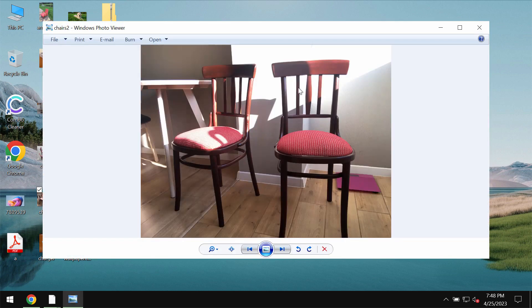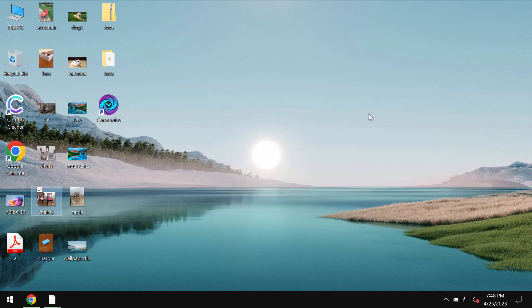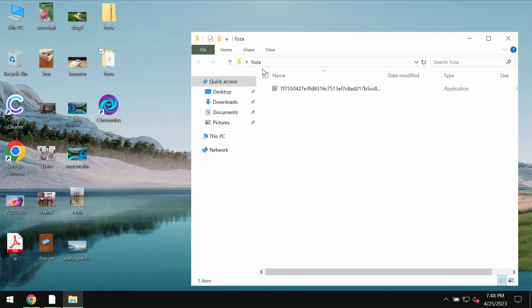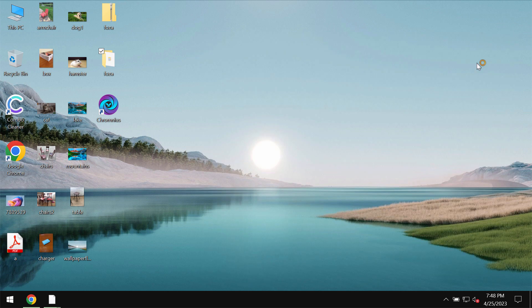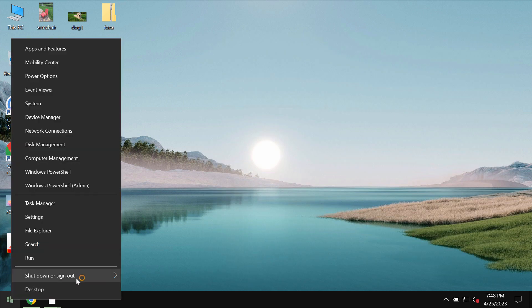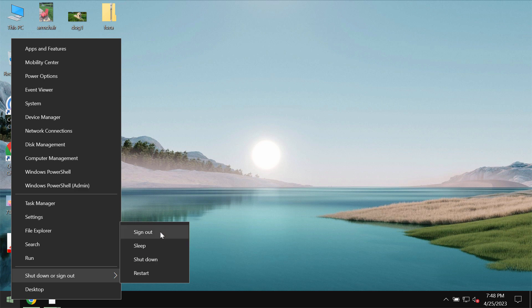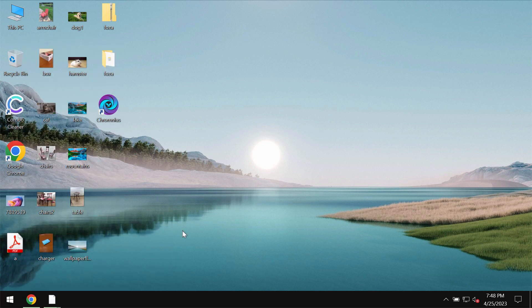You can clearly see that before the ransomware attack we are able to open our files without any troubles including pictures, music, Microsoft Office documents and all other data.